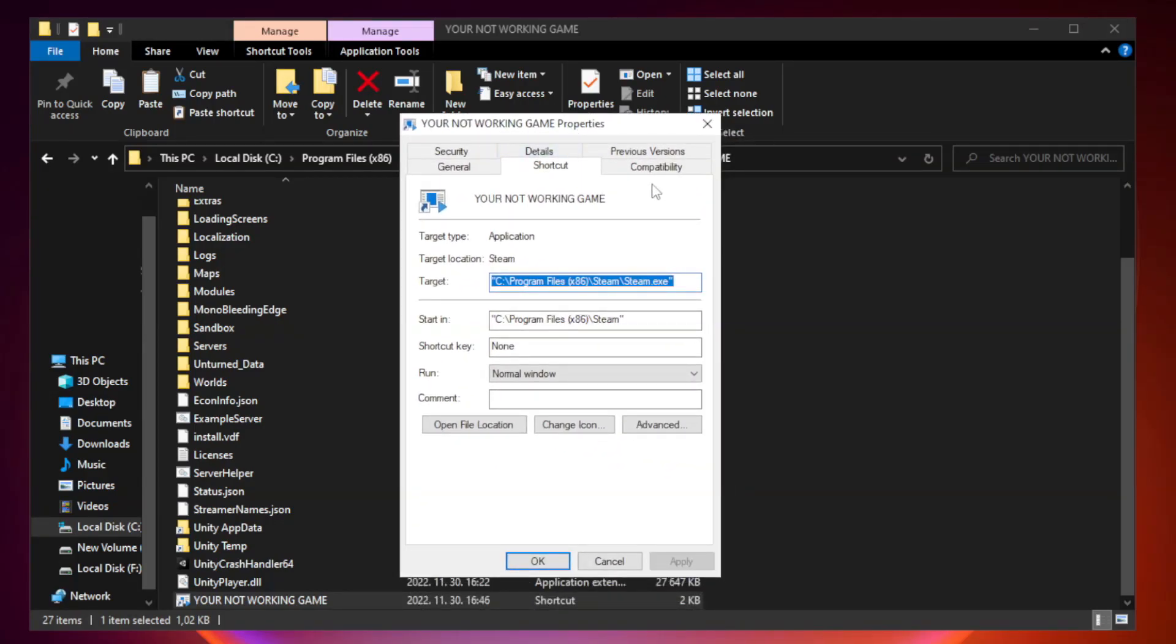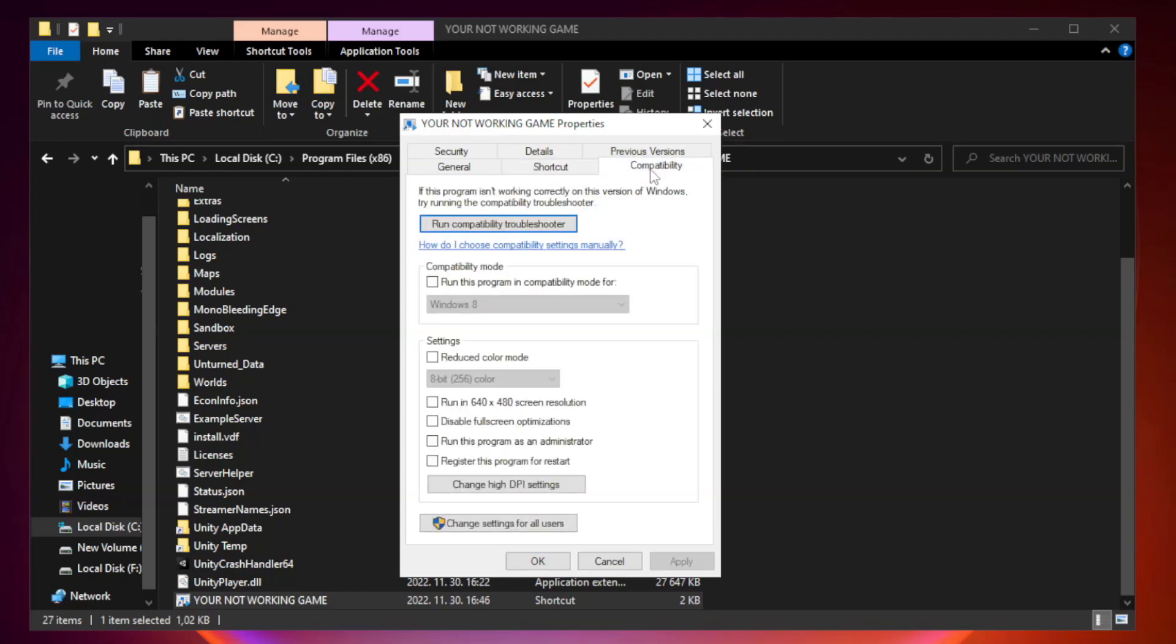Right click your not working game application and click properties. Click compatibility.